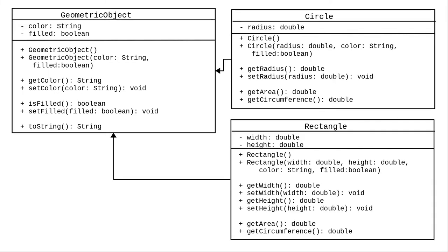The circle and rectangle classes now contain only the items that make them circles and rectangles. They are subclasses or child classes, and they will inherit all the accessible fields and methods from their parent class. How do we implement this in Java?